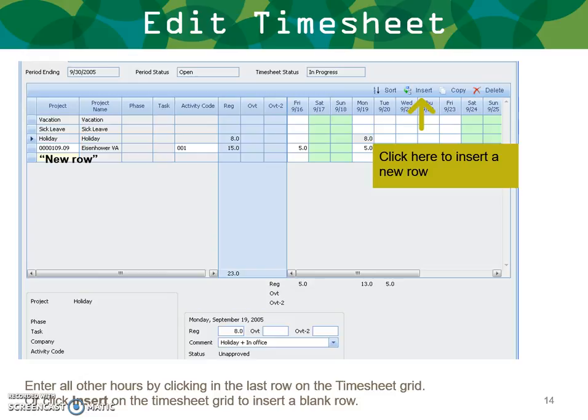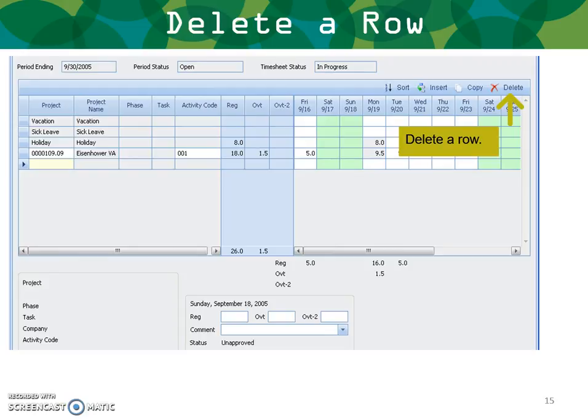New row: to insert a new row, click here. Enter all hours by clicking the last row of the timesheet grid, then click Insert on the grid to insert a blank row. To delete a row, click the delete icon, highlight your line, and hit Delete.